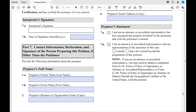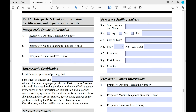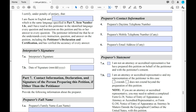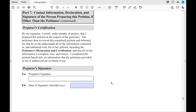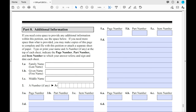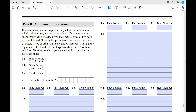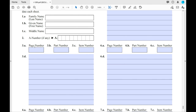For the preparer section, if you had a preparer, fill out their information — their mailing address, contact information, and statement — and they'll sign and date it. Part 8 is the big one. This is where you put all the information from within the petition that needed more space. Make sure to include the page number, part number, and item number of what you're expanding on.